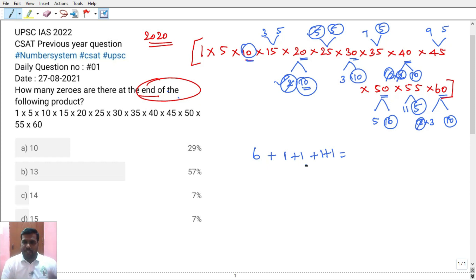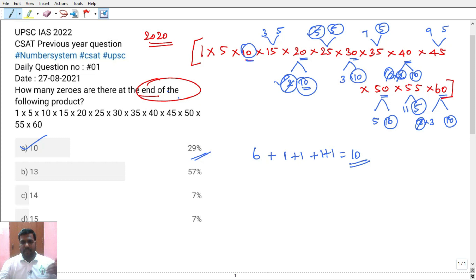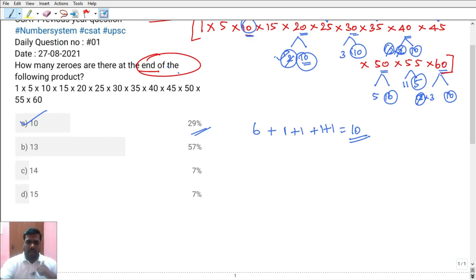The total number of zeros is 10. So the answer is 10 zeros. Only 29% of students gave the correct answer; most students answered 13. So the answer is confirmed: 10 zeros. The number of zeros is 10 zeros.